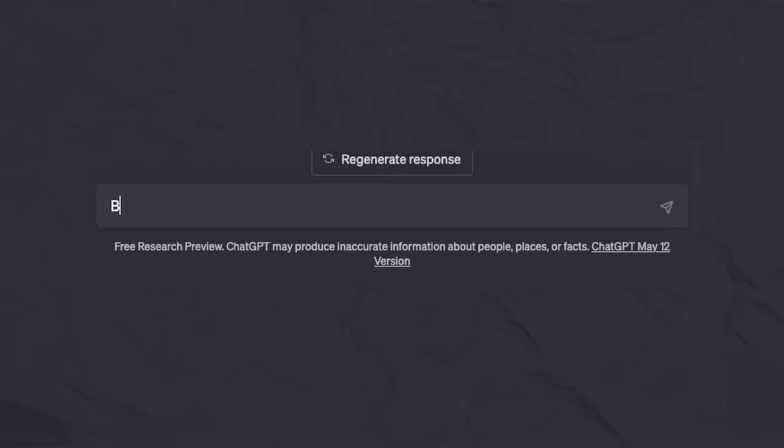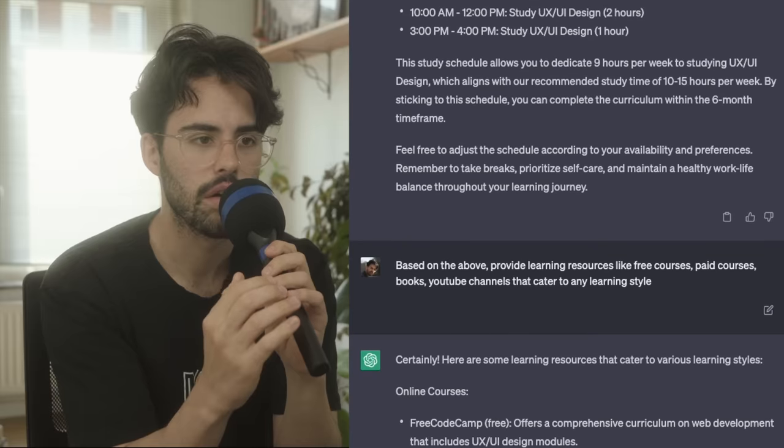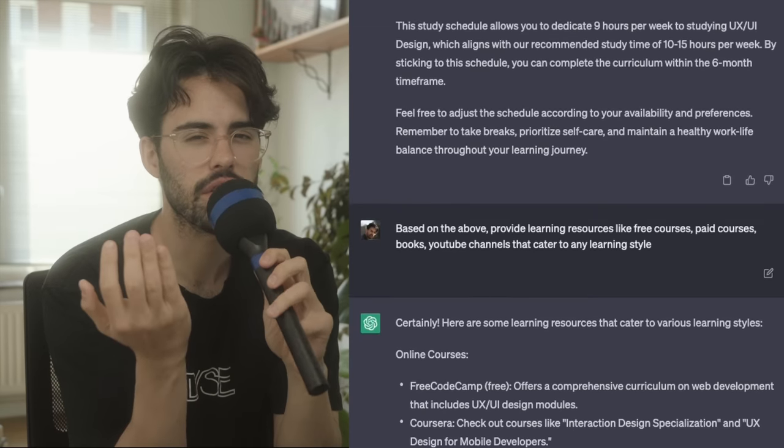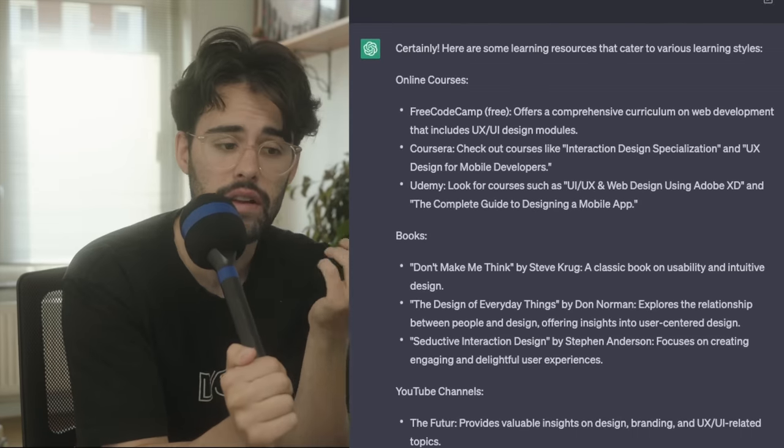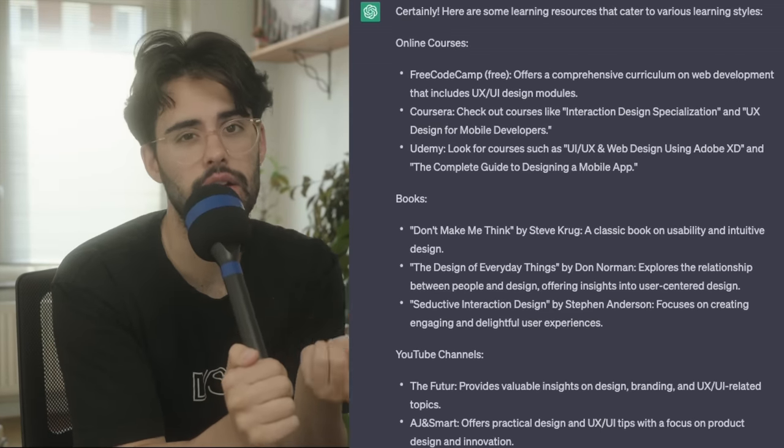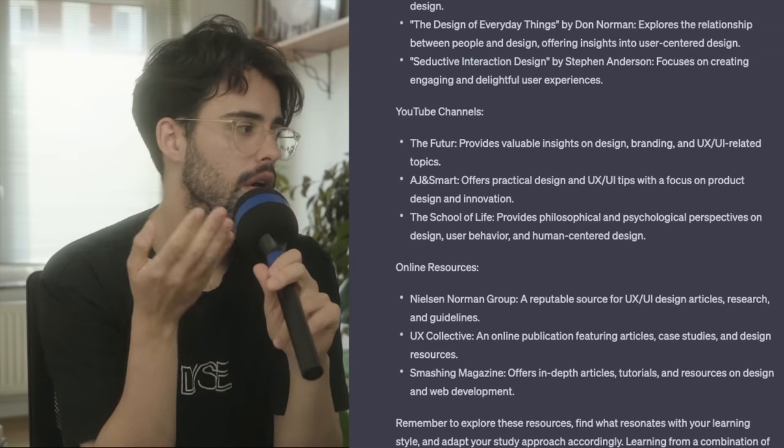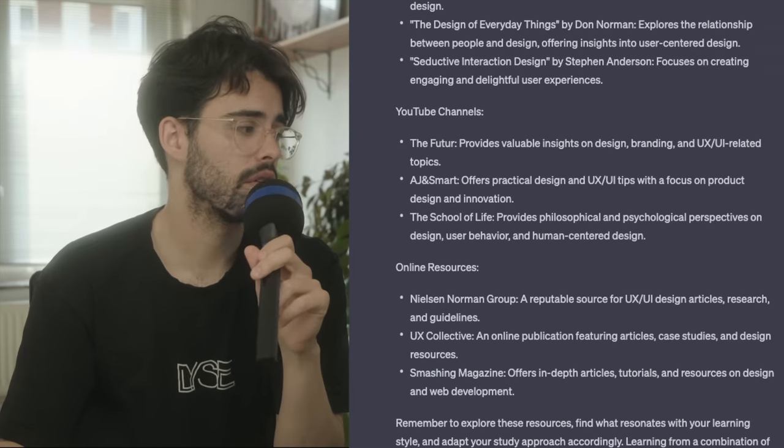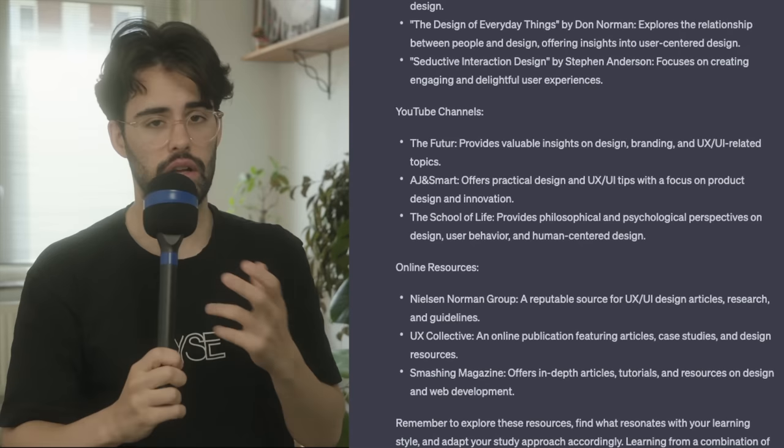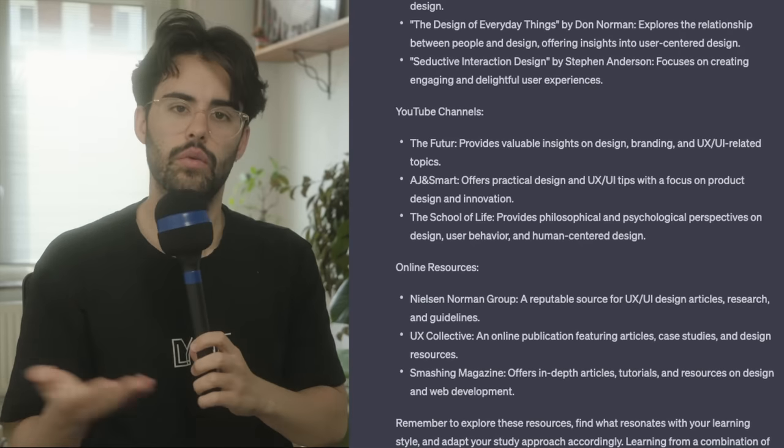You know what you need to study. You know what you need to do, how. But what about the resources? What about what you can leverage to study? You can ask that as well. So, based on the above, provide learning resources like free courses, paid courses, books, YouTube channels that cater to any learning style. And in my opinion, I just said any learning style because I like listening, I like watching, and I like learning by doing. And just like that, it will give you online courses, books, and YouTube channels, and even online resources that you can leverage to learn whatever you want. So this covers everything you need to learn before you actually sit down to study.